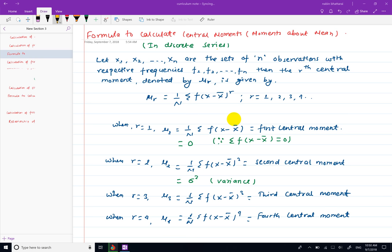Namaskar, welcome to this video. In this video, we will calculate the discrete series formula. In the central moment, we will calculate the mean.